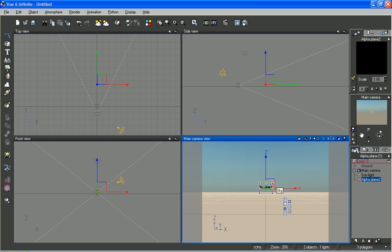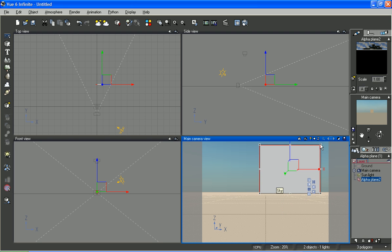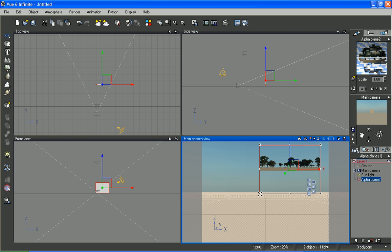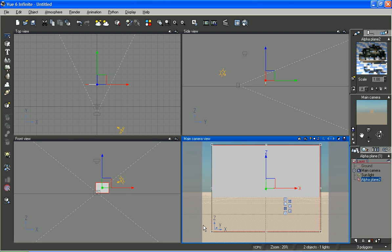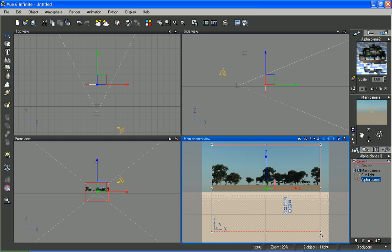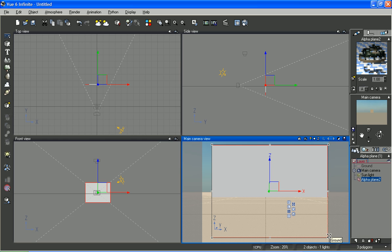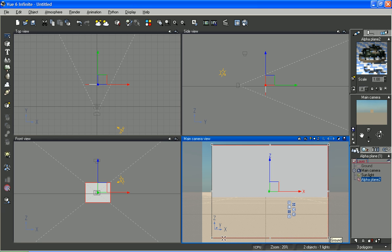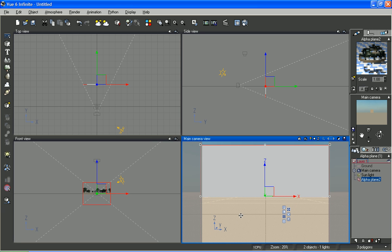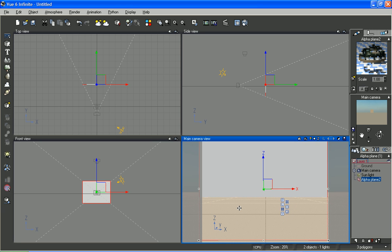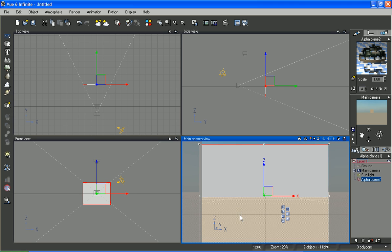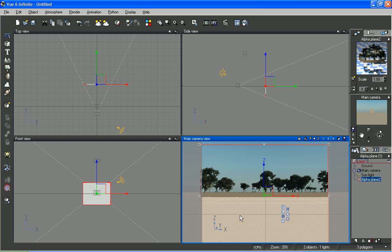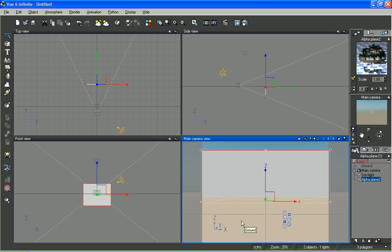I'll scale this up uniformly. So that it takes up the whole background area. Or maybe even a little bit bigger.